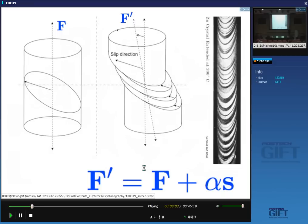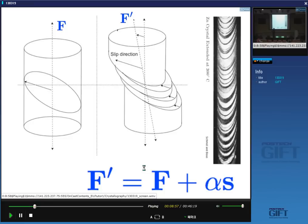An interesting thing is that if you take a pack of cards and shear them, that's exactly what happens when you deform a single crystal. If I apply a force and displace the pack of cards, the orientation of the tensile axis will rotate. The amount of rotation is given by the original vector F plus alpha times S, where S is a unit vector along the shear direction and alpha is the amount of shear. So when we shear the crystal, the force axis will rotate.